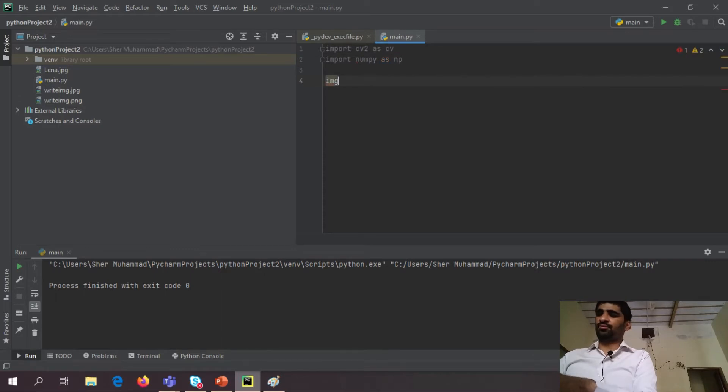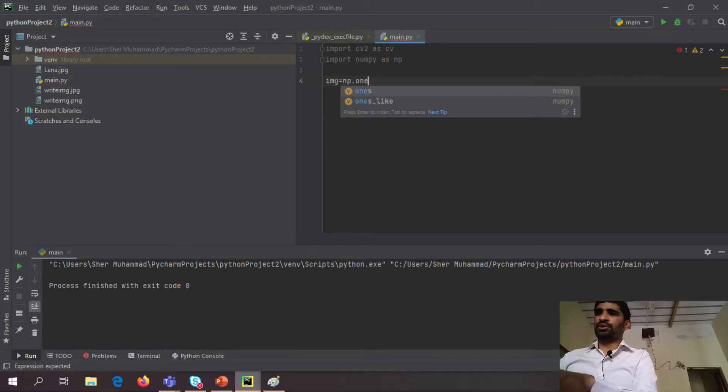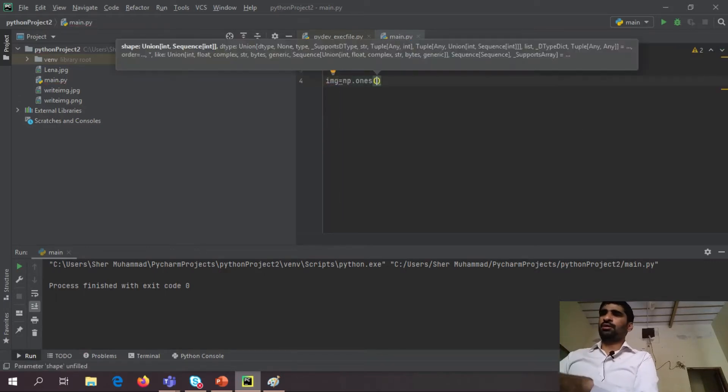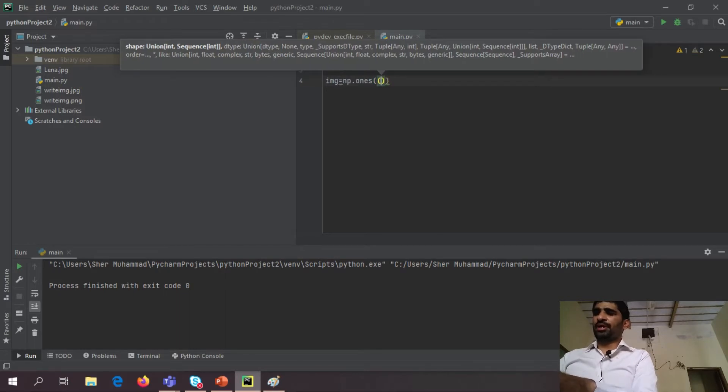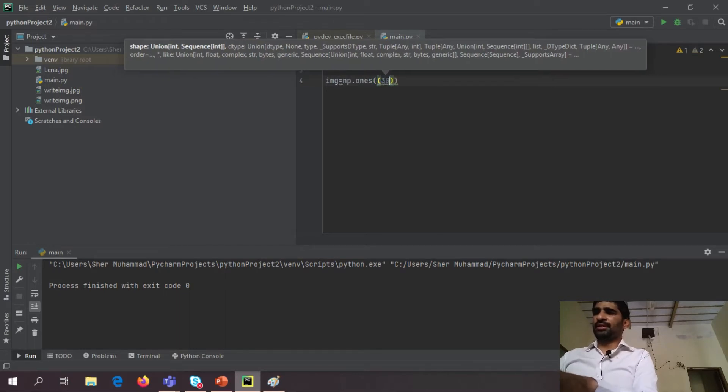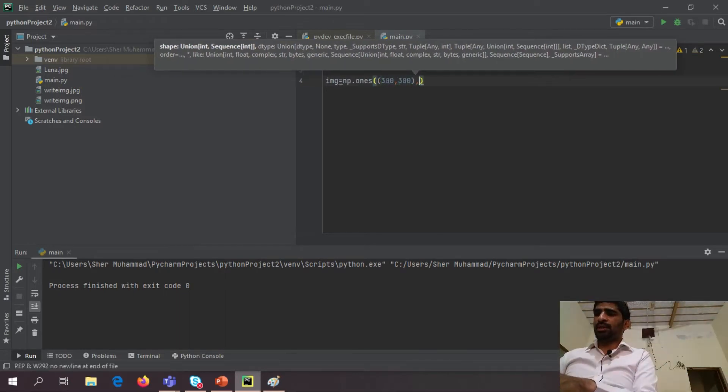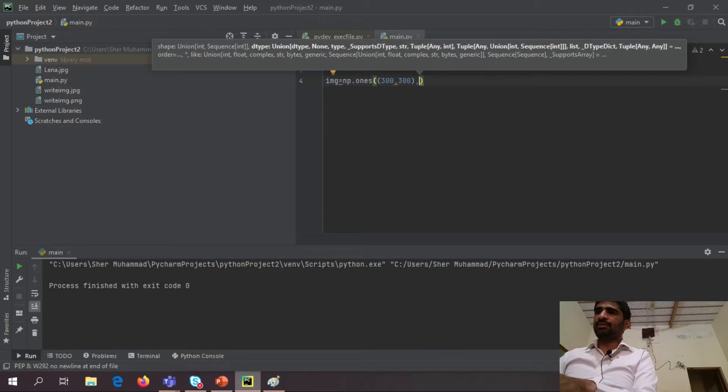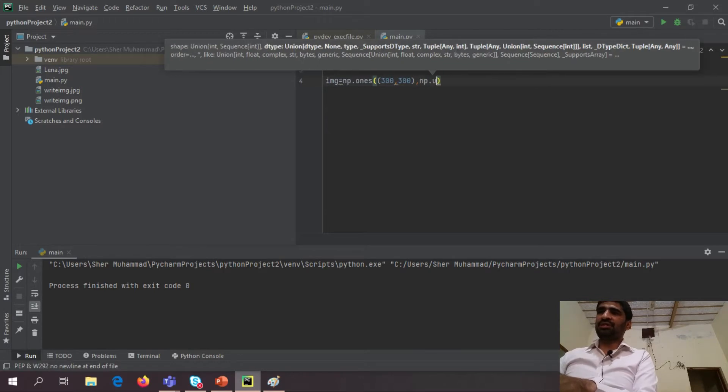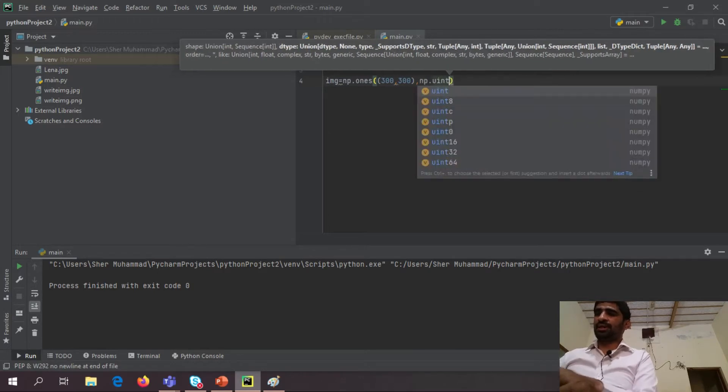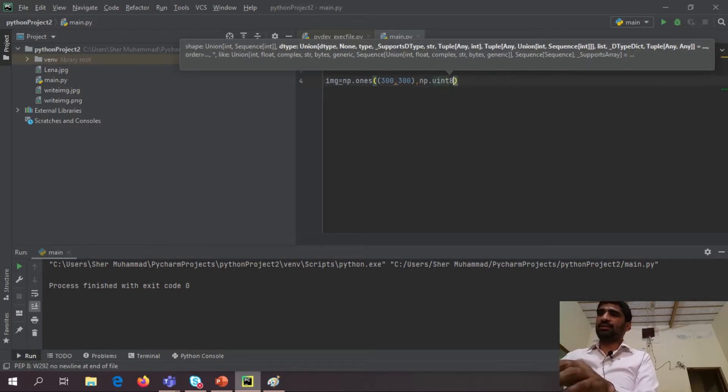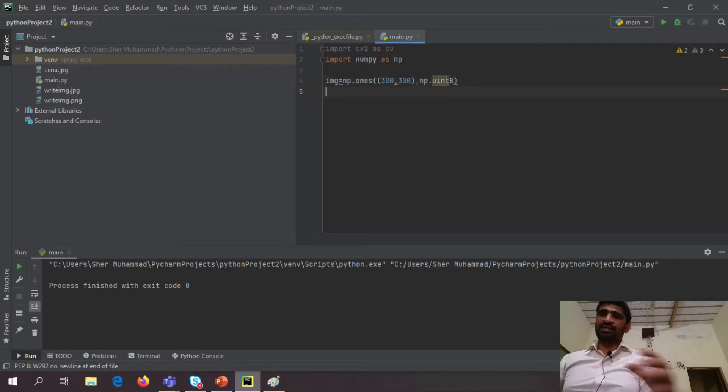Very easy to make an empty image by using ones or zeros function from NumPy library. Then assign shape and then simply say unsigned integer data type of the image.